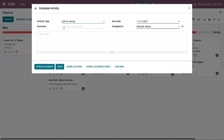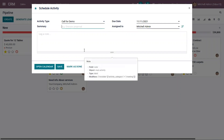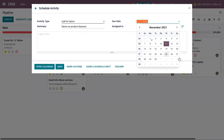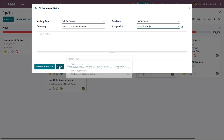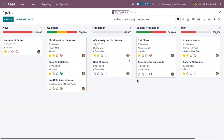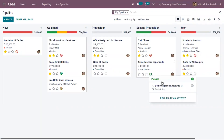You can provide a short summary of the activity that you are planning. Then you can set the due date, assign it to a user, and save the activity. Or you can open a calendar and schedule the activity on a different date and time. When you save it, you can see one activity is planned which is due in eight days.